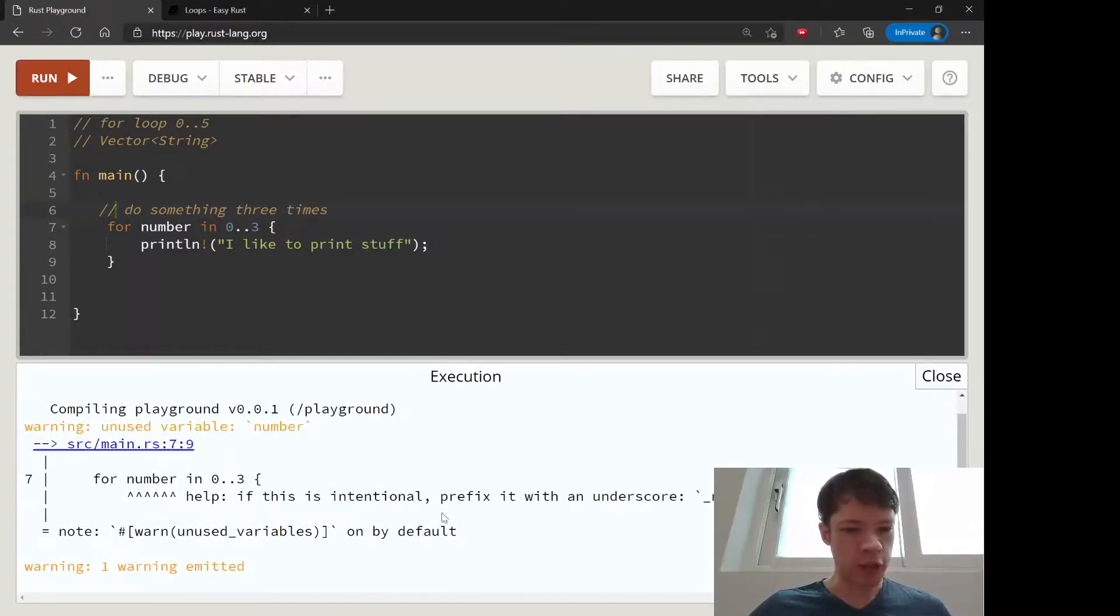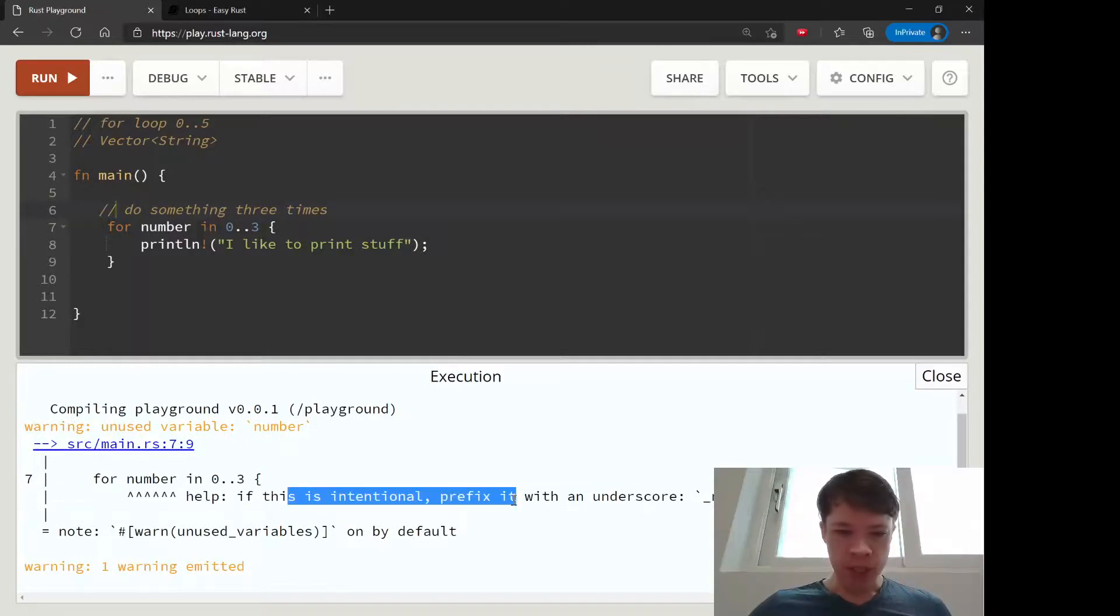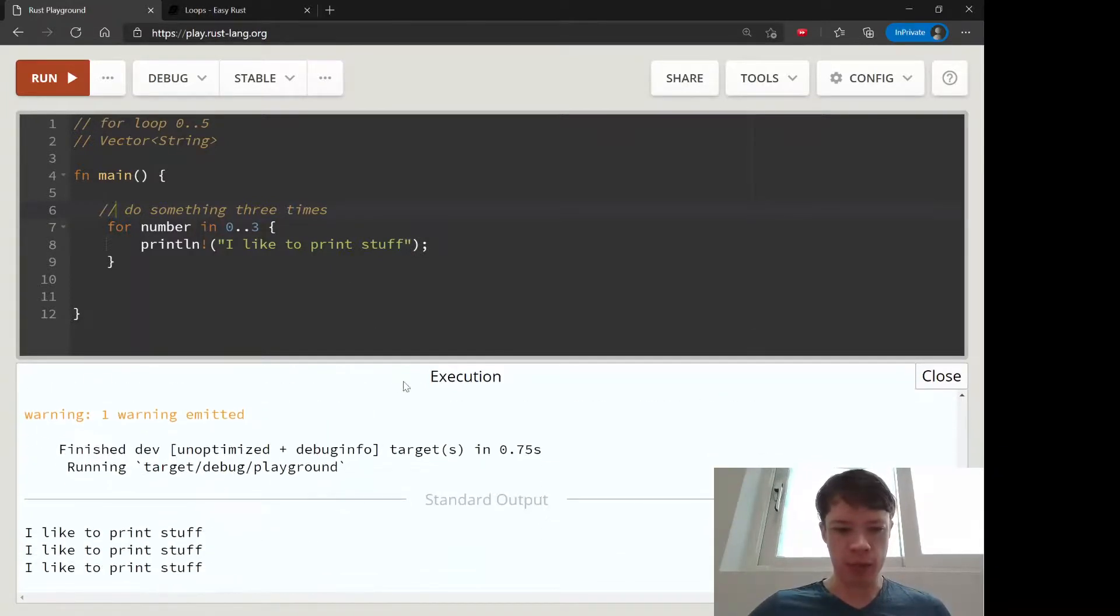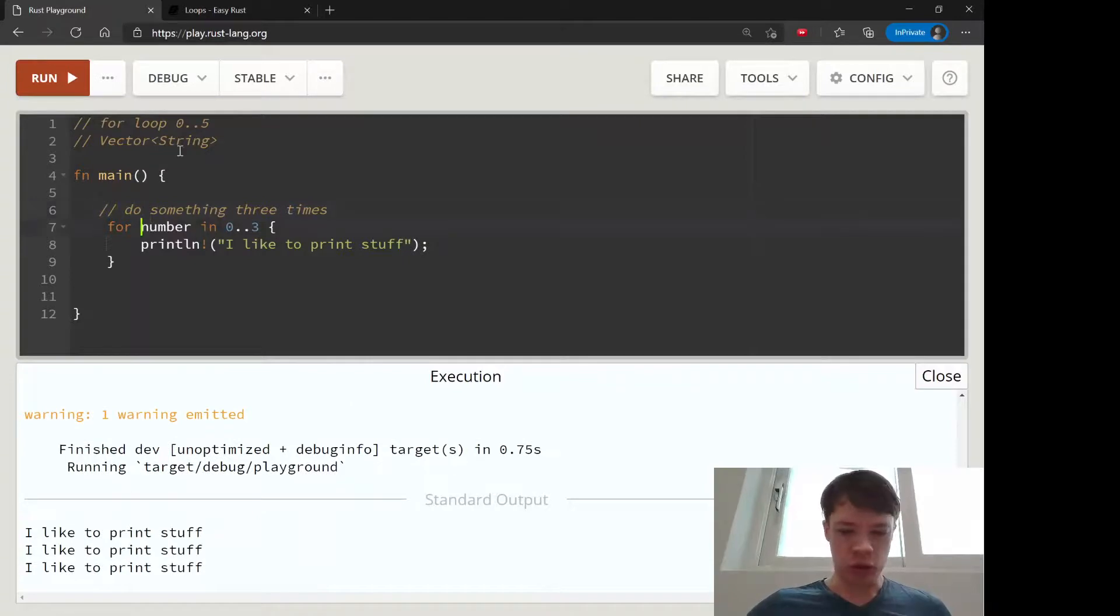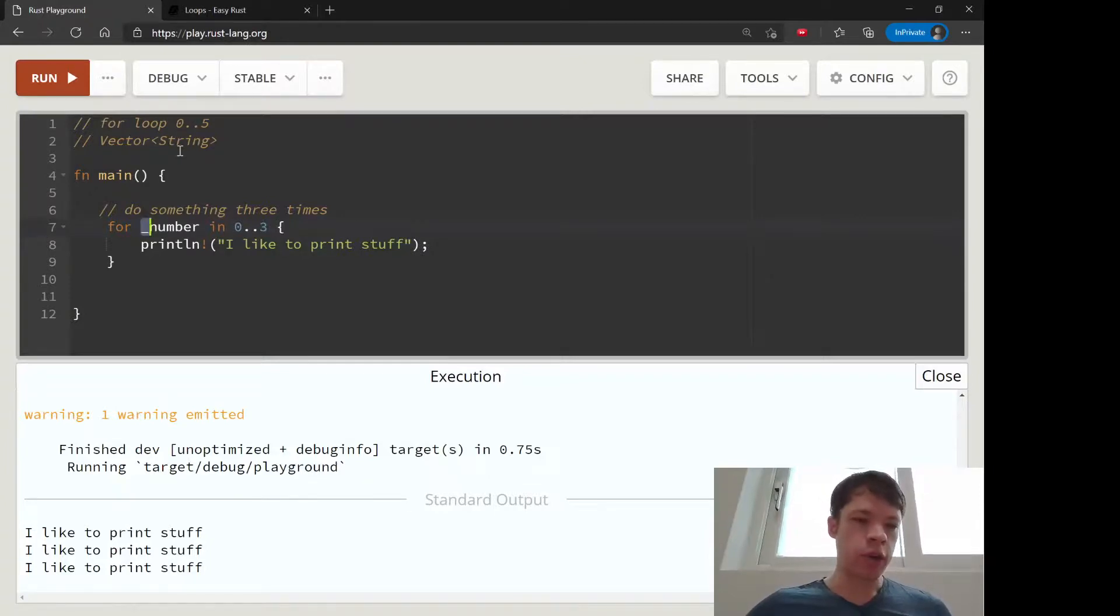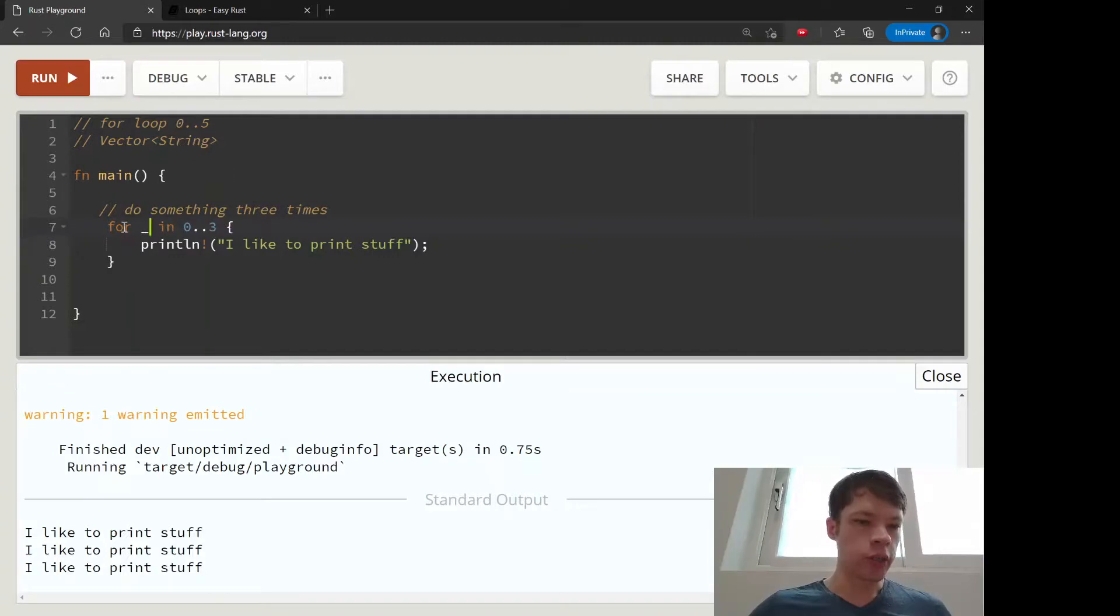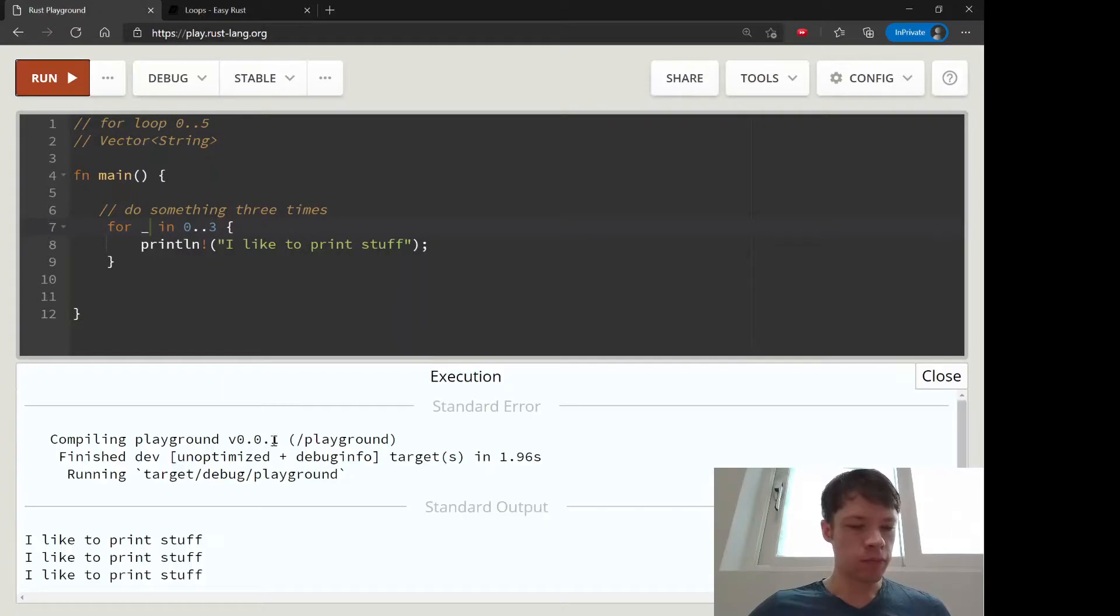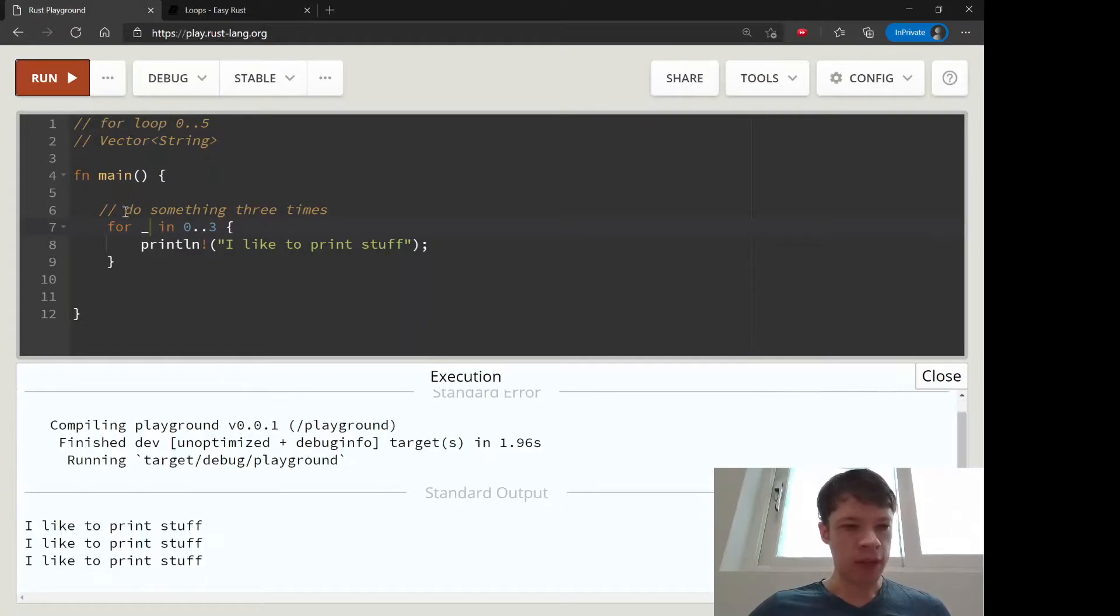You can see there it says unused variable number, and that's a good point. It says if this is intentional, prefix it with an underscore like underscore number. This is true, we can do that. This is the way in Rust you indicate that you're not using this yet. But if you're not going to use it at all, just use an underscore.